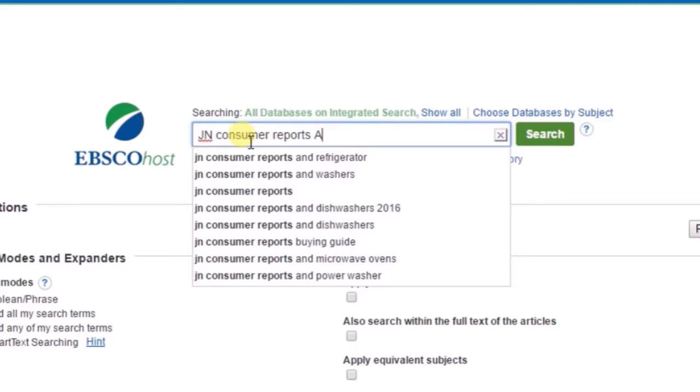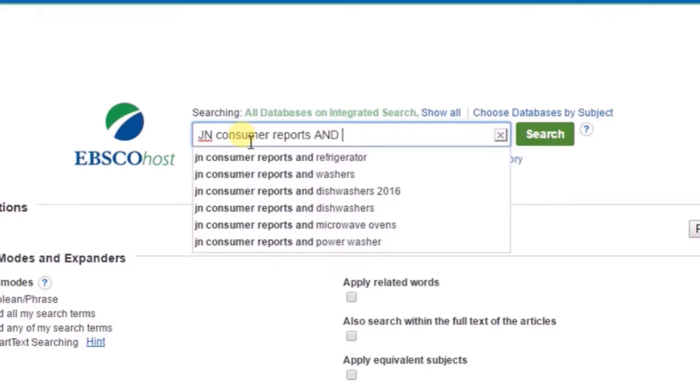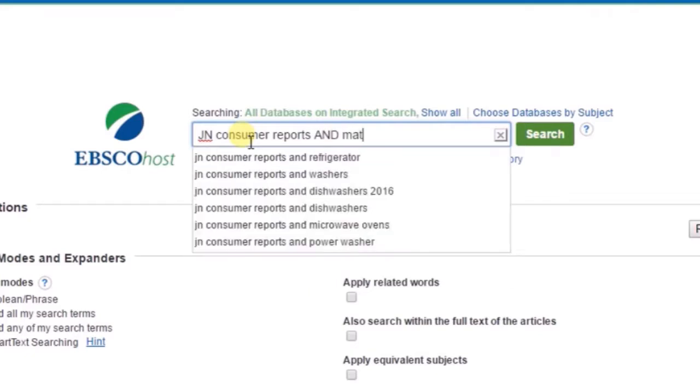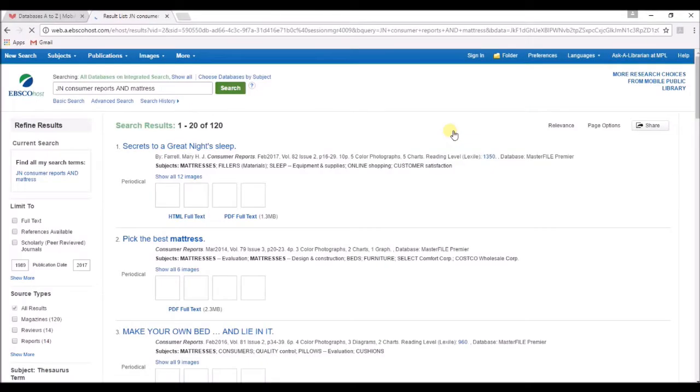and, do not leave out the and, you have to type it or the search will not work properly, then the thing you're shopping for. This time I'll search for a mattress.